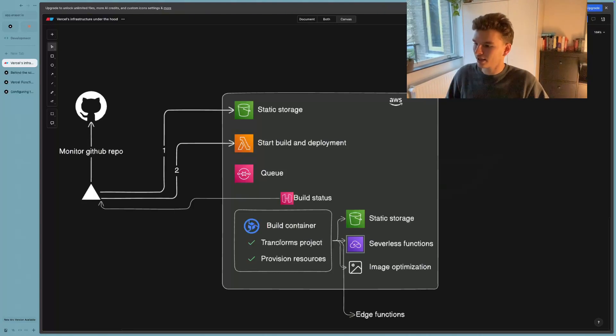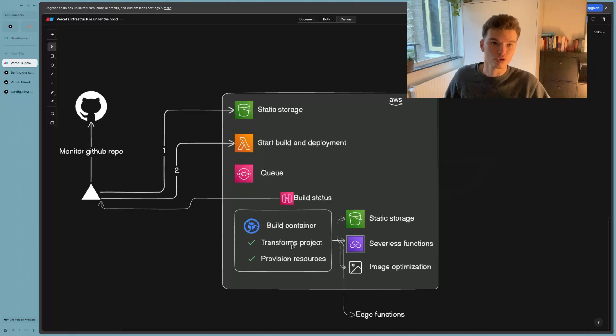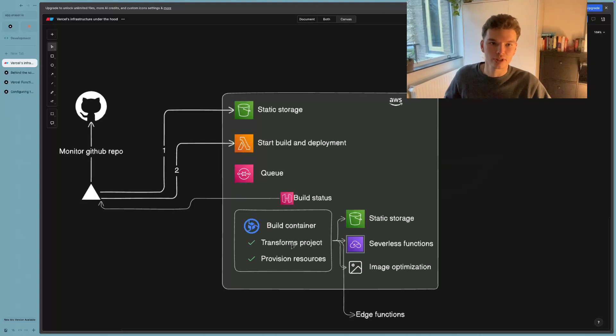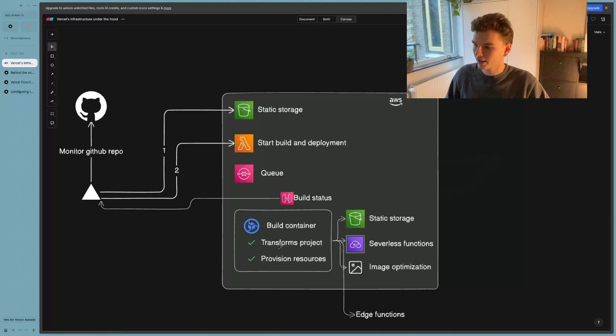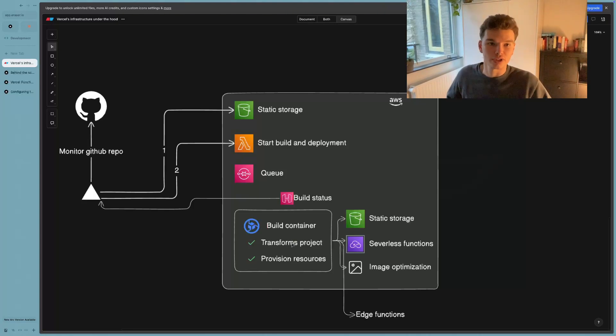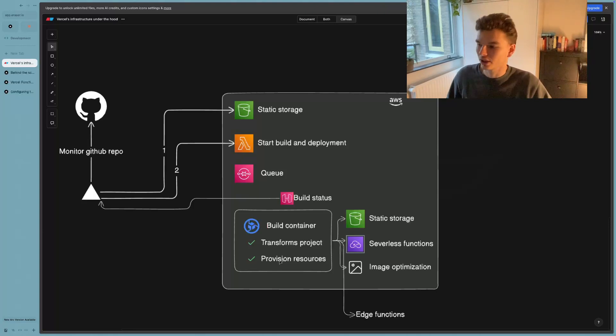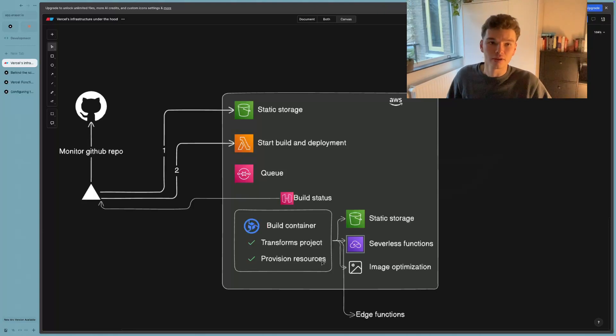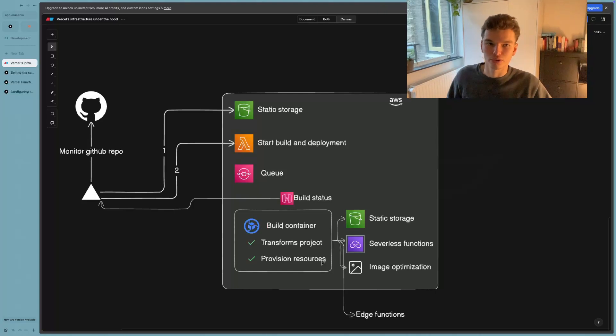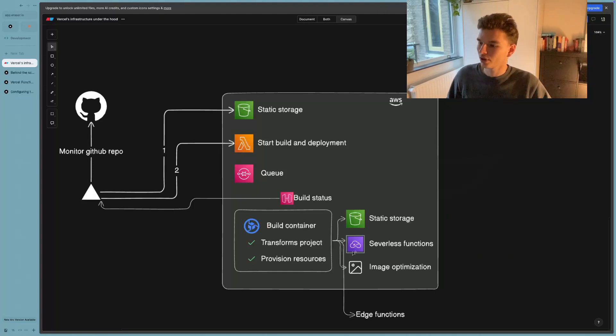So the way it does that is it transforms your source code into a compatible build code that Vercel can use. So just some other form of code that Vercel's infrastructure understands. And it also provisions the resources that are required for your web application. And this is what I talked about in the beginning of the video, which is those four kind of different resources or components that your project gets split into.